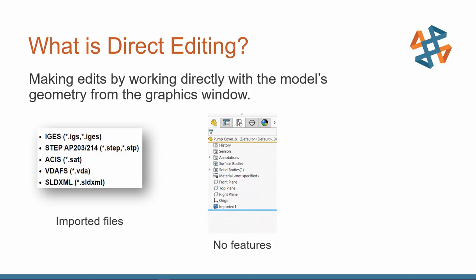So no parametric data for us to edit. No sketches to redimension, no extrudes to flip. So we only can work with the information that we have, which is the imported geometry.